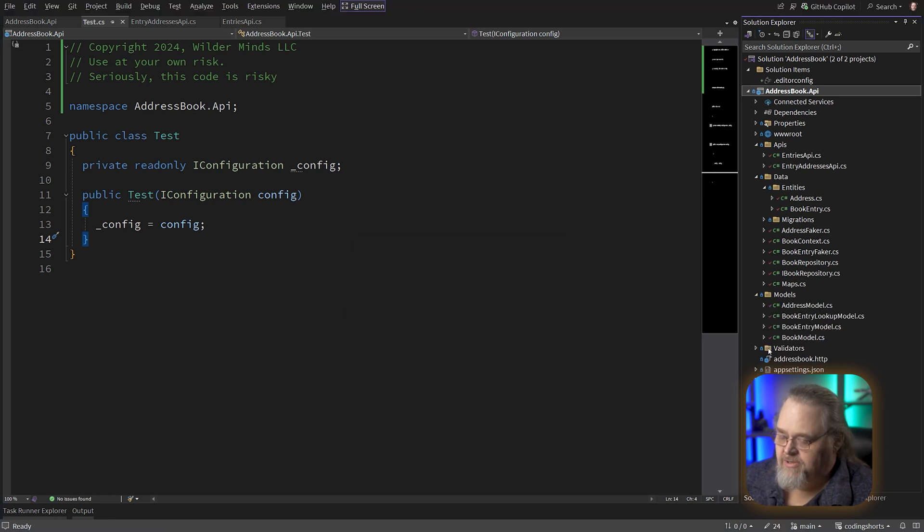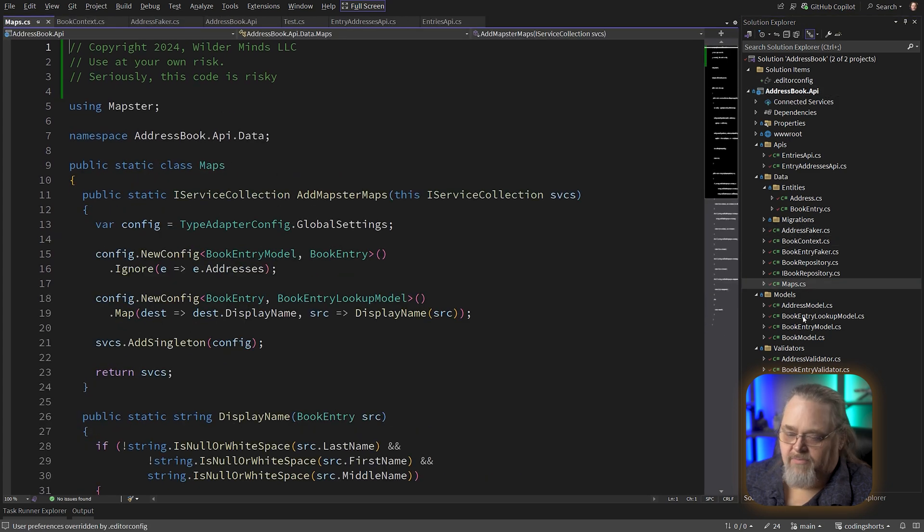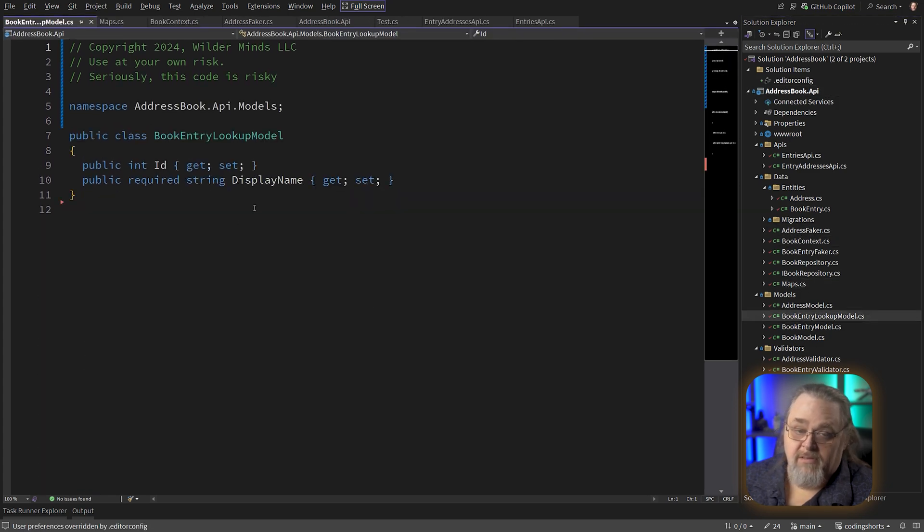Now we see everything has changed, right? Every single file because we now have that header in absolutely every place. Make sense?